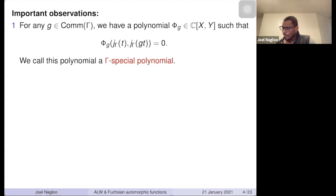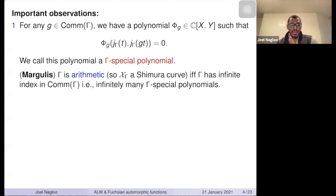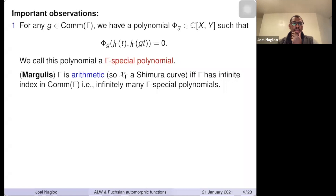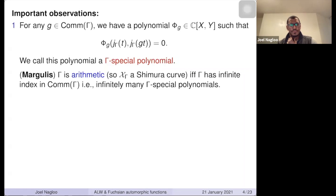One can use the gamma-special polynomials to give a characterization of arithmeticity. By a deep result of Margulis, gamma is arithmetic — so the quotient is a Shimura curve — if and only if gamma has infinite index in its commensurator, meaning there are infinitely many gamma-special polynomials.